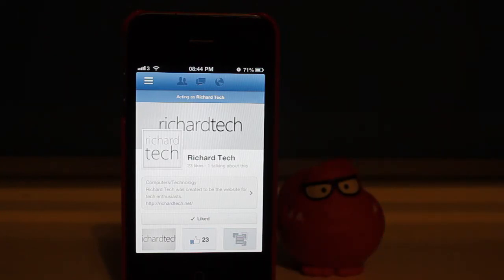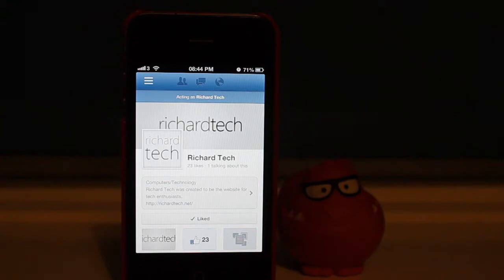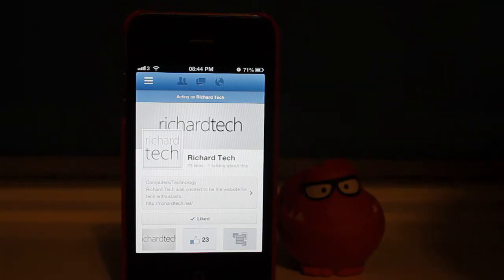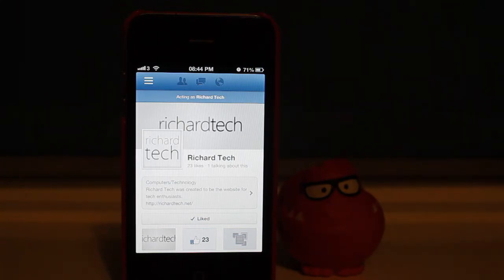So let's start by sending myself a message. We're going to send someone saying hello, how are you? And it should pop up any moment now.